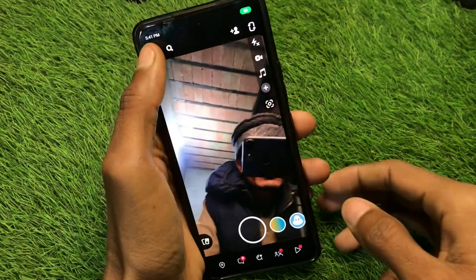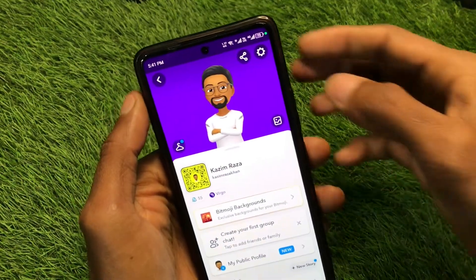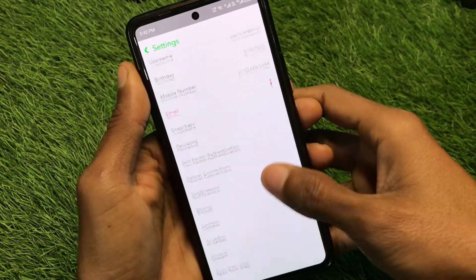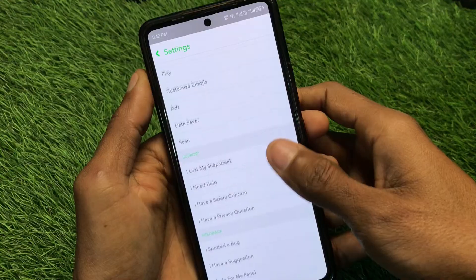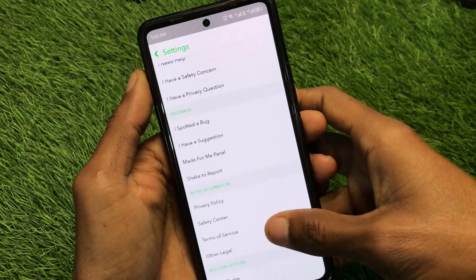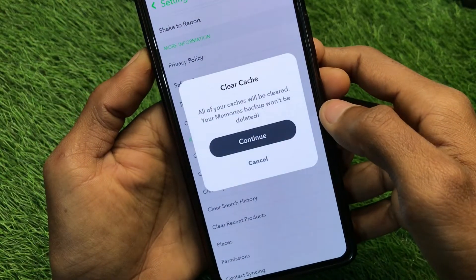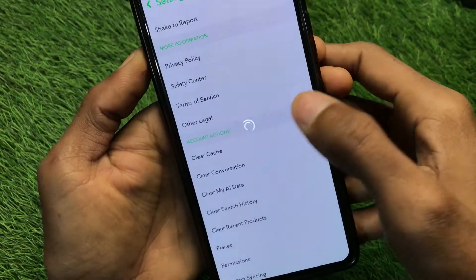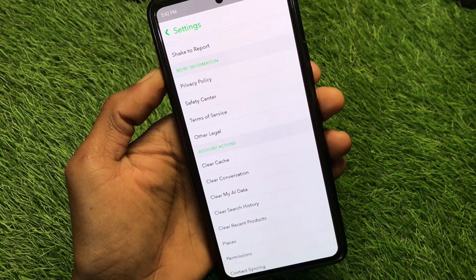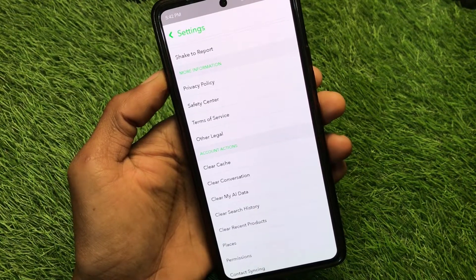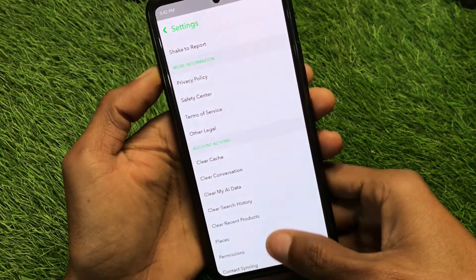The first method: go back and open your main profile, then click on the Settings option and scroll down. You will see multiple options here, but you need to click on Clear Cache. Click on this tab and then click Continue. All the bugs will be fixed on your Snapchat. Go back and your problem will be fixed.